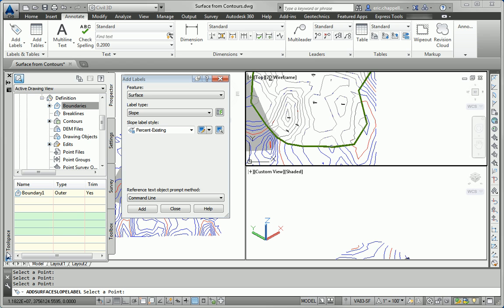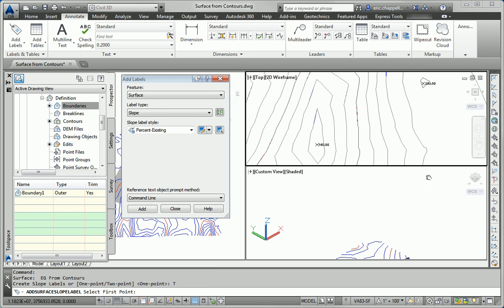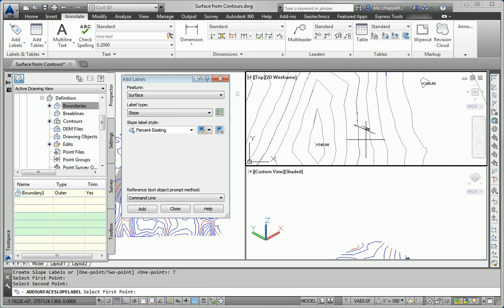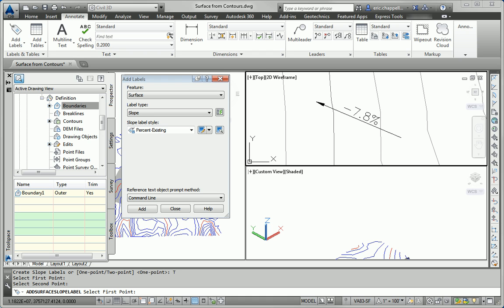Just to demonstrate how the two point slope works, I'll click add again. This time using the two point option. And now I get to control the direction of the slope that I'm labeling instead of Civil 3D picking the downhill direction for me.